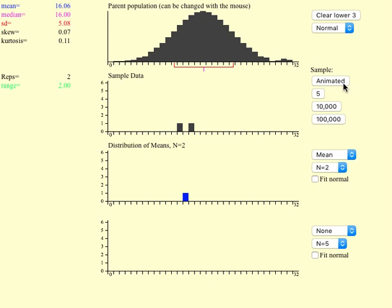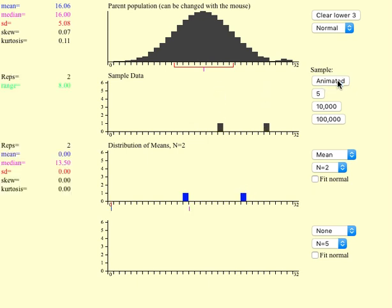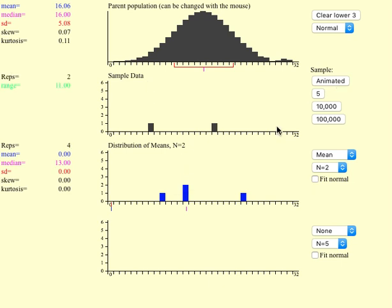There are only two observations. If I do it again, there are two different observations and so on and so forth. Every time I do it, I get different two observations and I'm constructing here the sampling distribution.